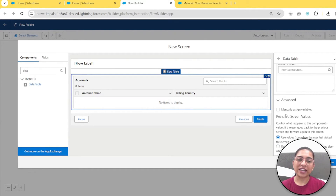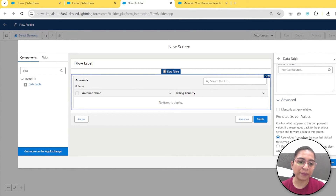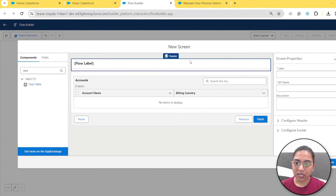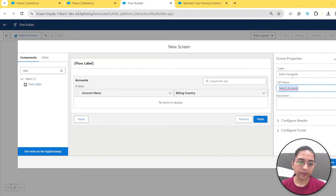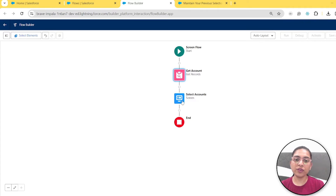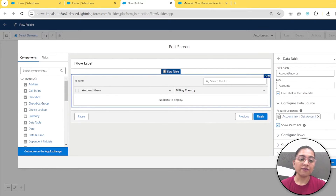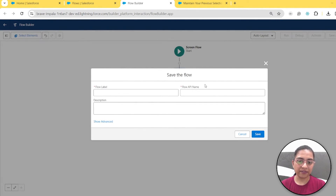Right now we're not extending this flow further — this is just to demonstrate the example. I'm not using the manually assigned variable here. Let's give the screen a name and click done. So this is our flow: we get all the accounts and display them in the data table with the search bar enabled. Let's click done and save it.